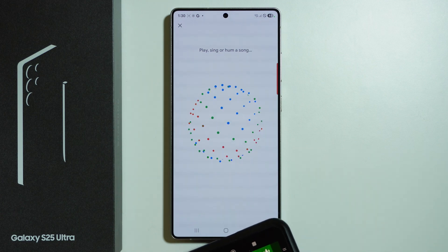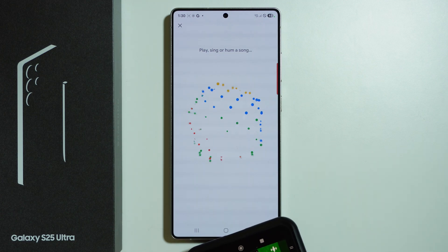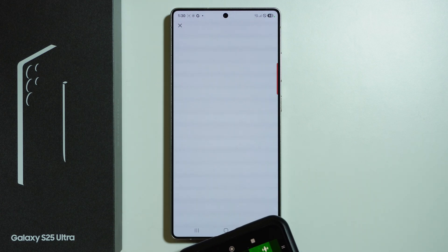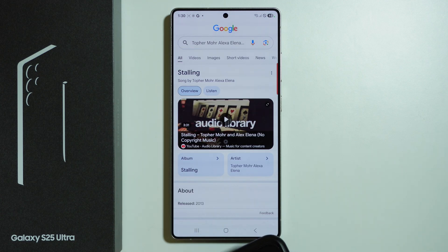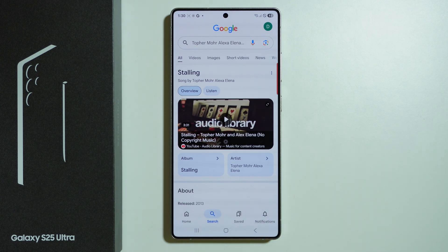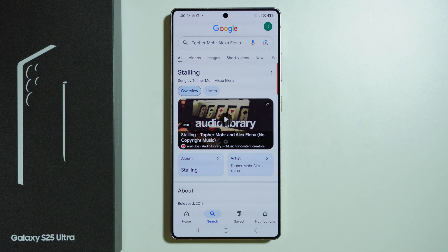I'm going to play one pretty quickly and let's see if it works. And there we go — we have our result. This is how we can search for a song.